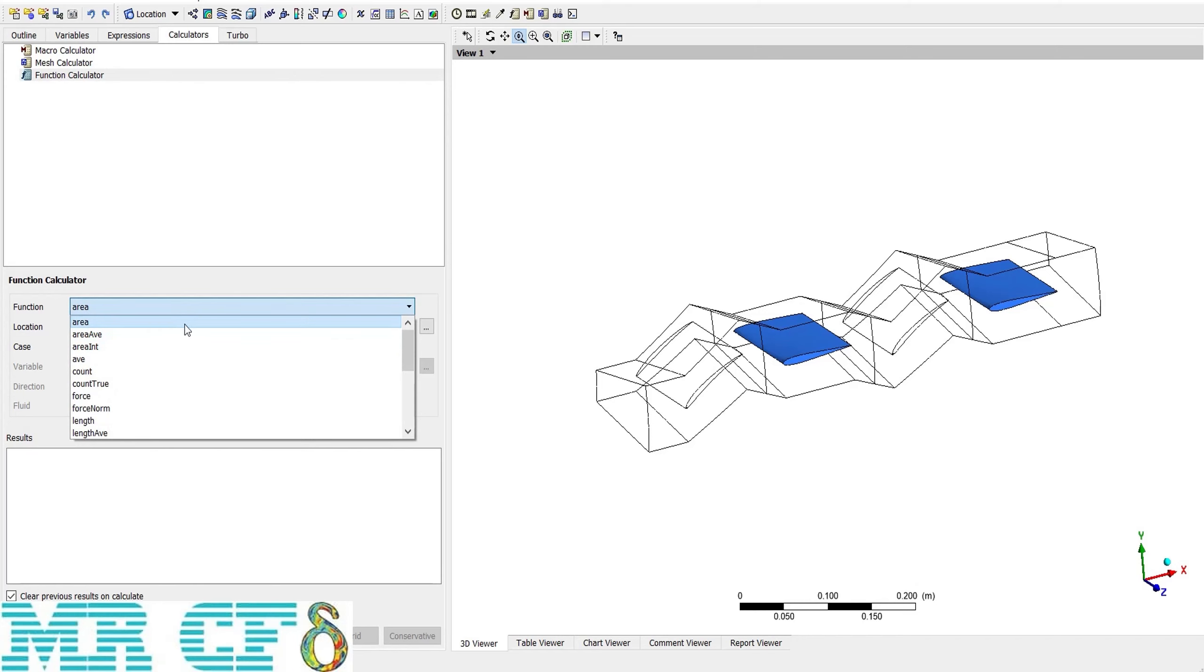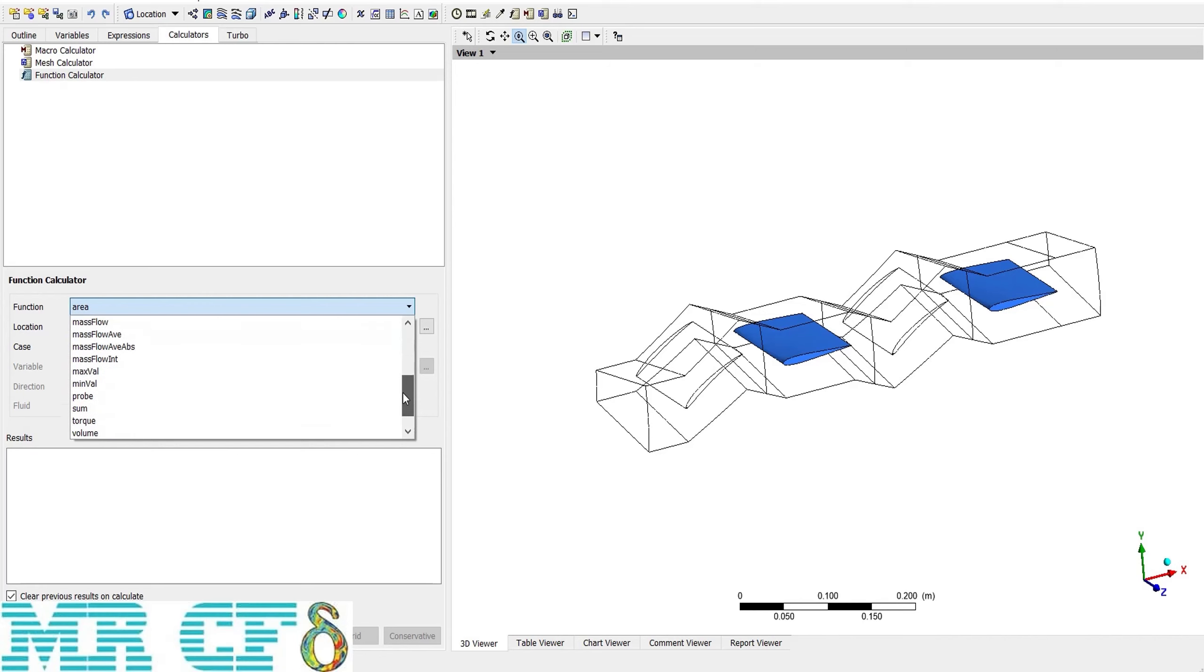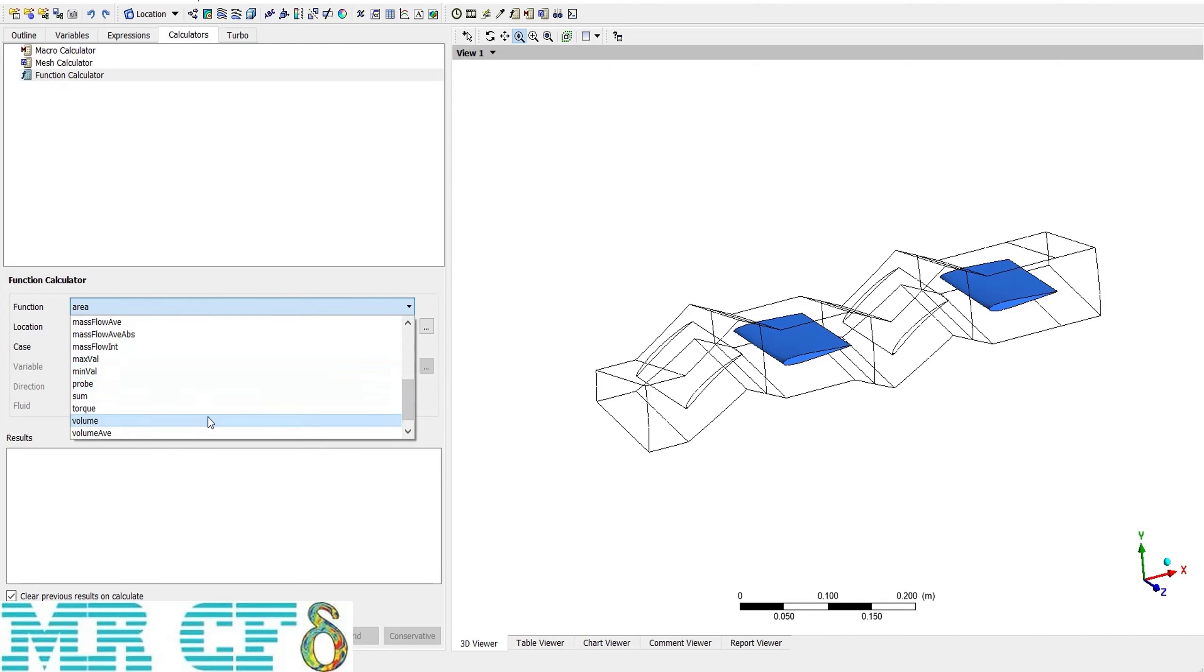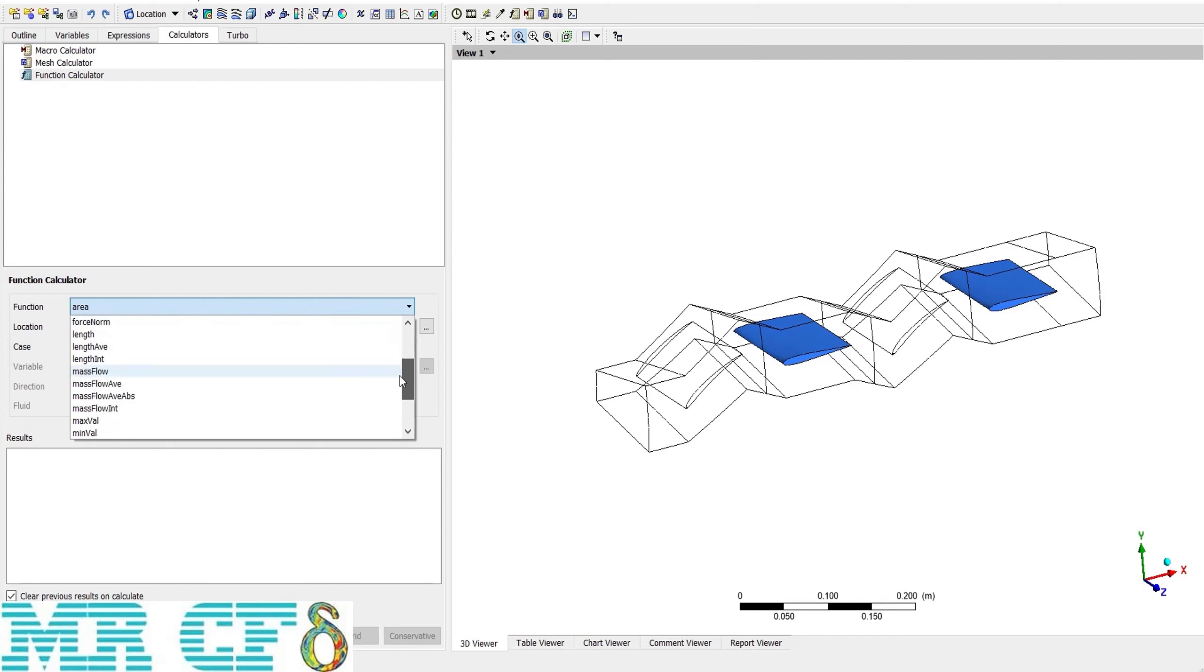For example, the area or average of a contour variable, or different kinds of force in different directions, or mass flow, maximum or minimum, or torque, and many other options. For instance, I first want to calculate the mass flow rate.